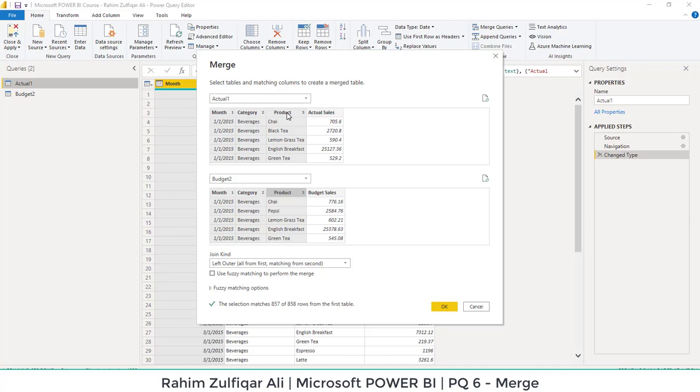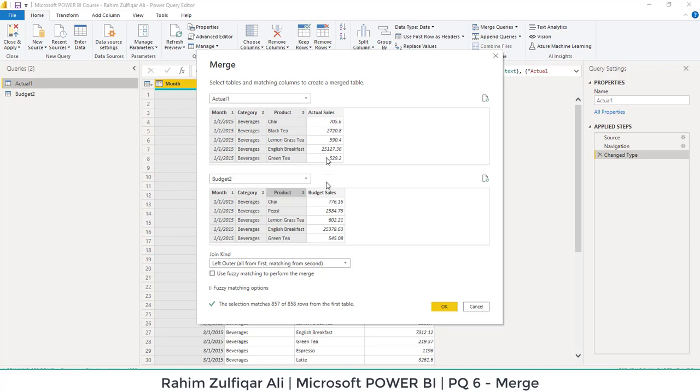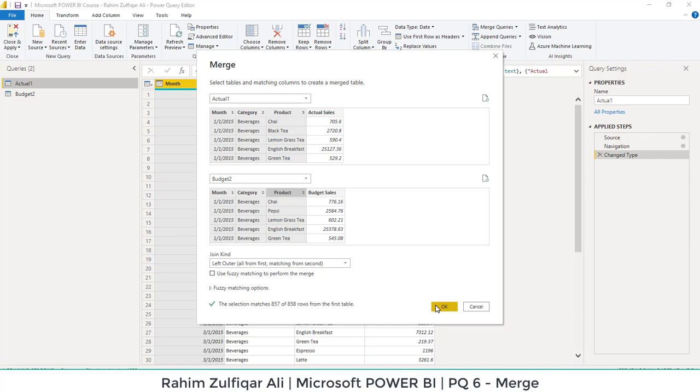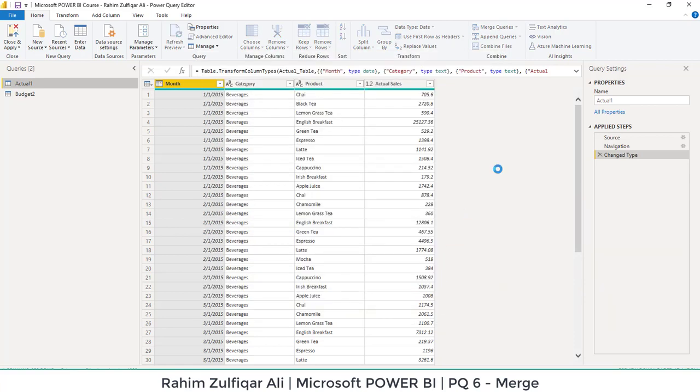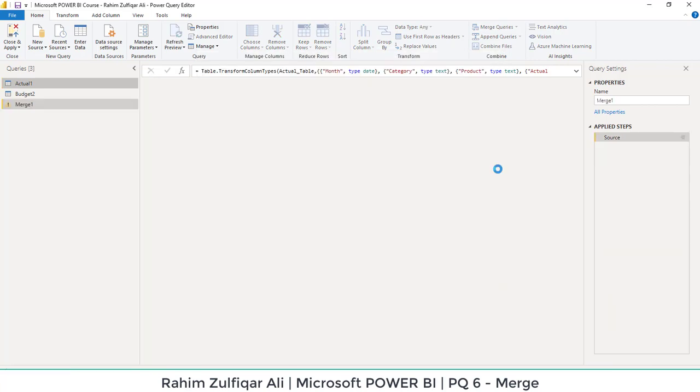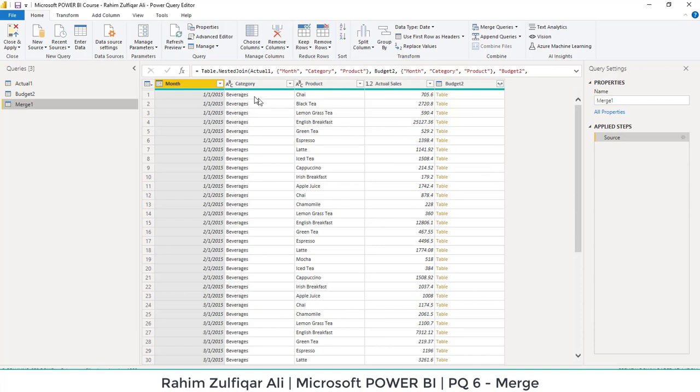So once I have selected these three columns and I am doing the left outer join, what it will do is it will basically transaction by transaction match from this actual table and find out if these are available in the budgeted table, and if available, we will get our desired actual sales numbers and budget sales numbers. So now I will press OK and before pressing OK, you can see that it says that the selection matches 857 of 858 rows from the first table. This means might be possible that we don't have one budget which is present in the actual table. So let's press OK and let's see what it comes.